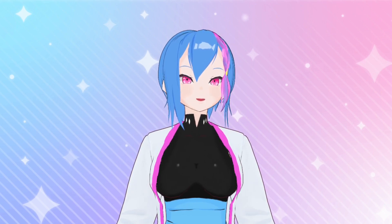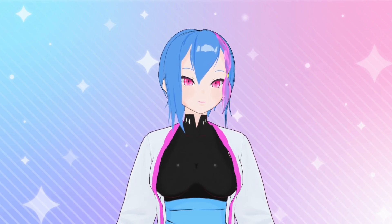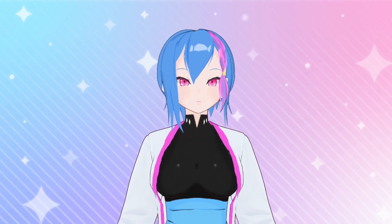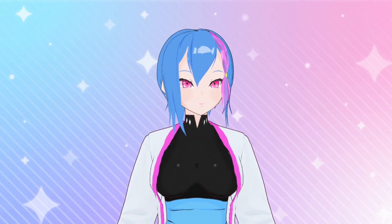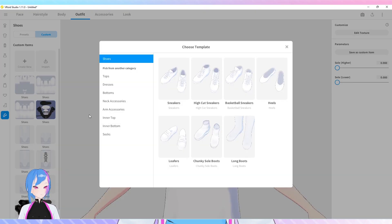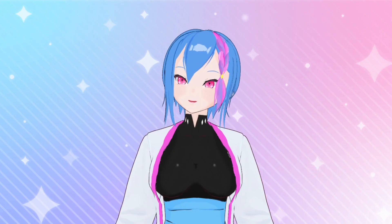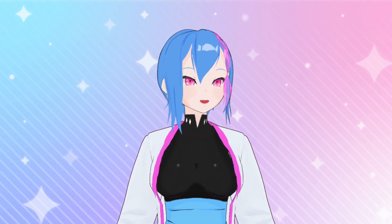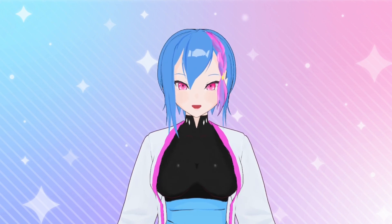Yesterday, VRoid Studio updated new features. This time, they're adding bodysuit in outfit categories and changes in the outfit section. So let's explore these new features.